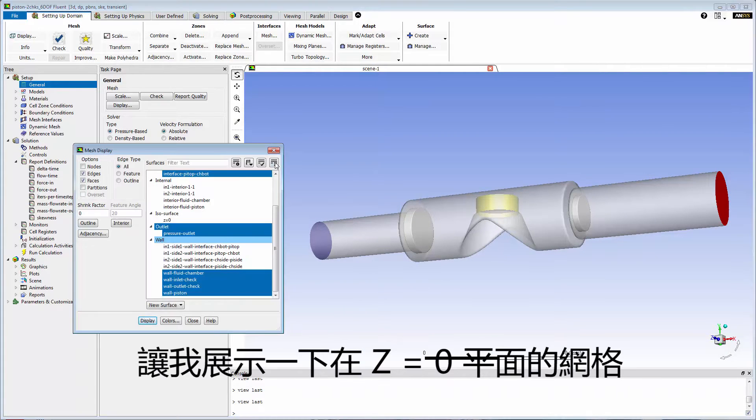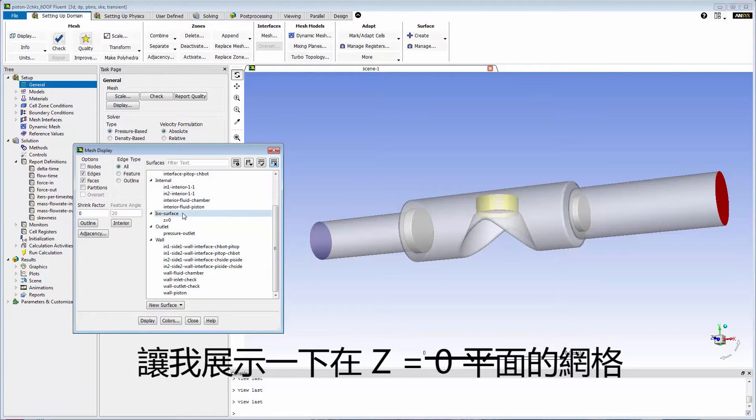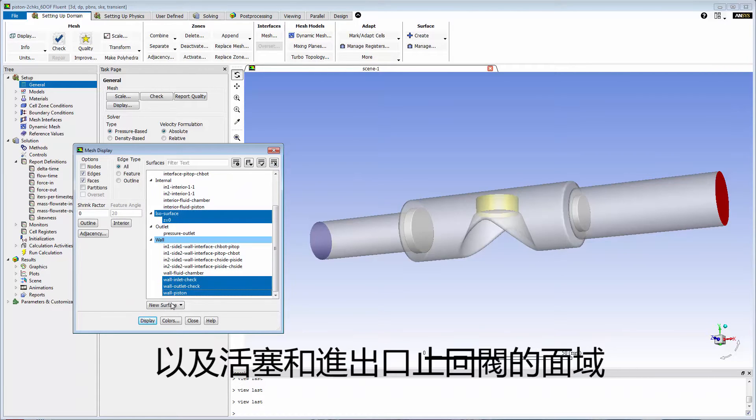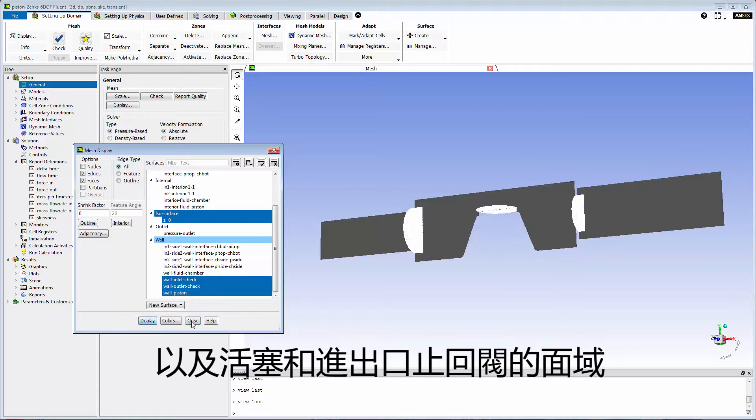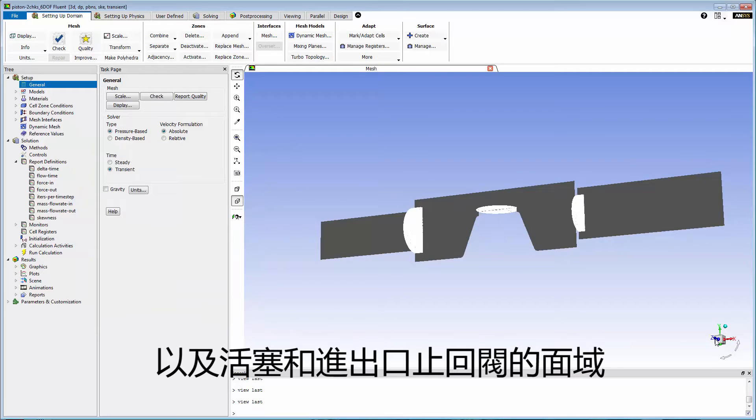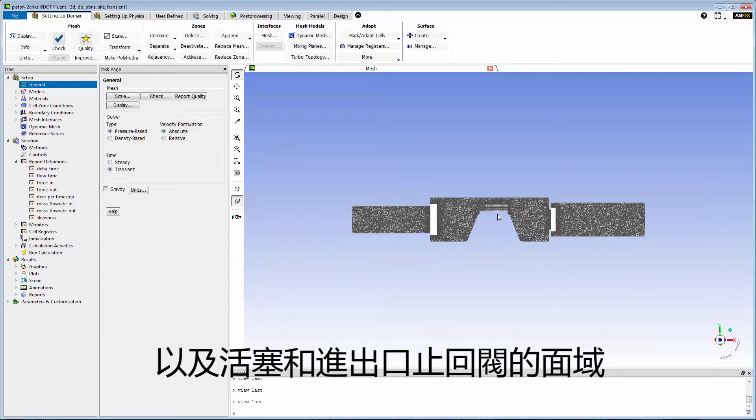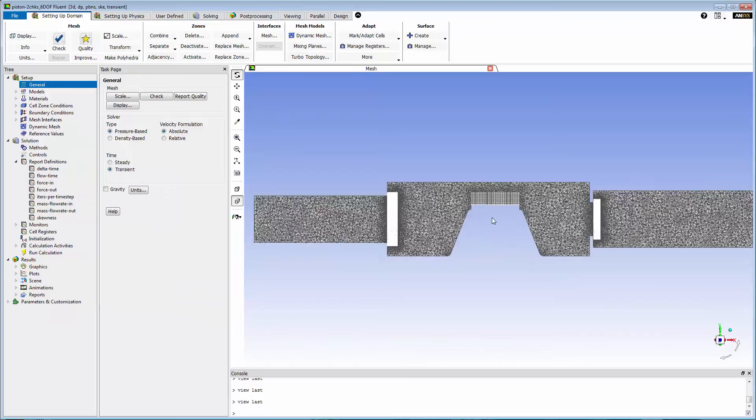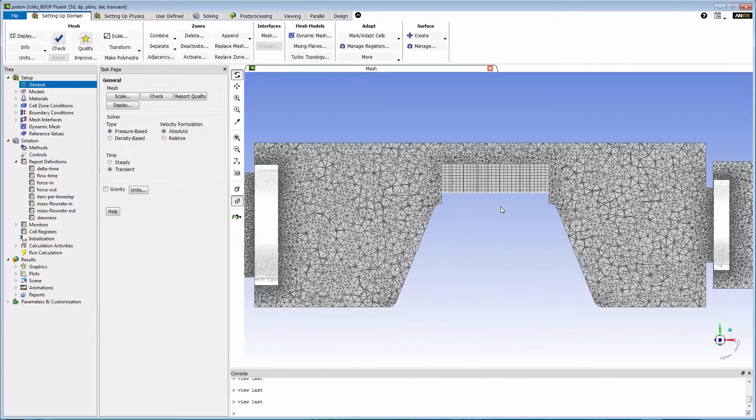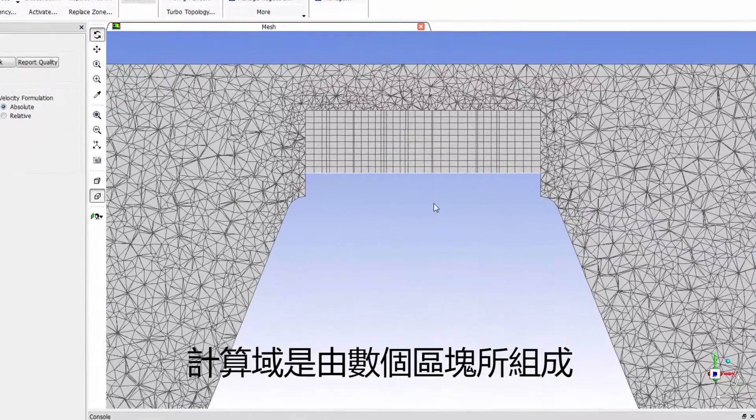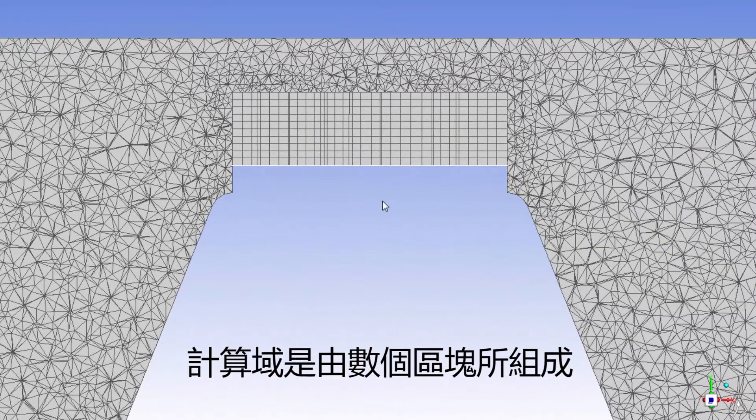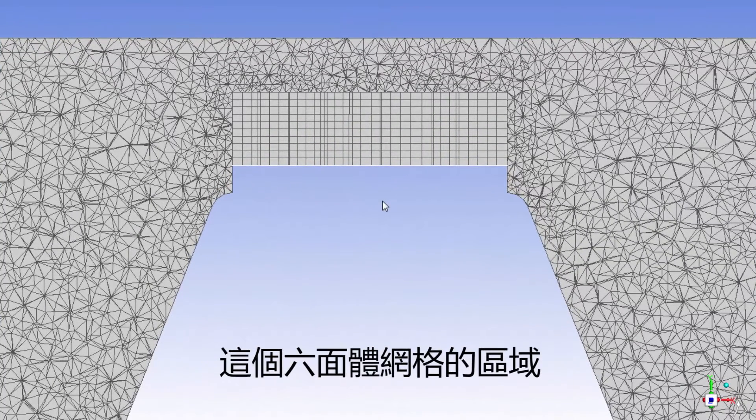Let me display the mesh on the plane at z equals zero and also on the faces of the piston and inlet and outlet check valves. The computational domain consists of several zones.